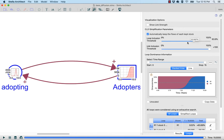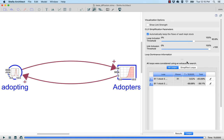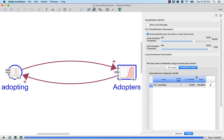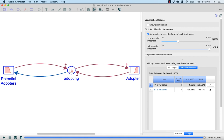If I push the link inclusion threshold all the way over 100%, that says don't keep anything except for the stocks and flows of the system. If I then push the loop inclusion threshold higher up the scale, it drops out the balancing feedback loop. The loop inclusion threshold filters on the total loop score over the entire simulation period, and because the inflection point in this model is closer to the end, we drop out the balancing feedback loop. When pushed back to include both feedback loops, we're capable of explaining 100% of the dynamic complexity of this model.